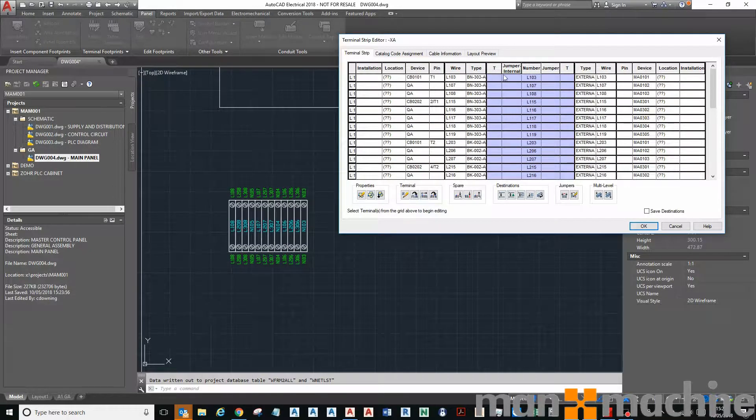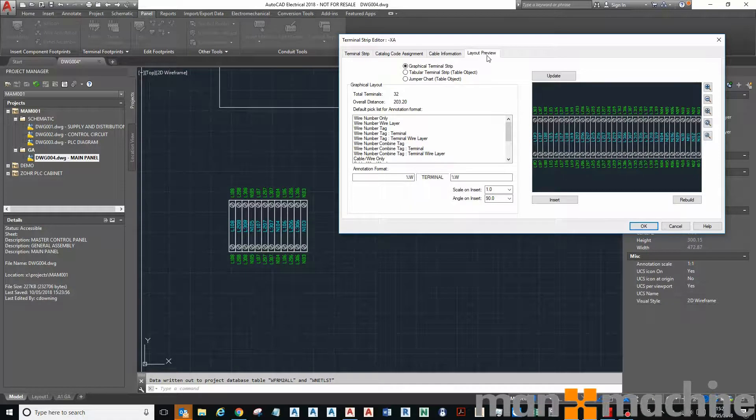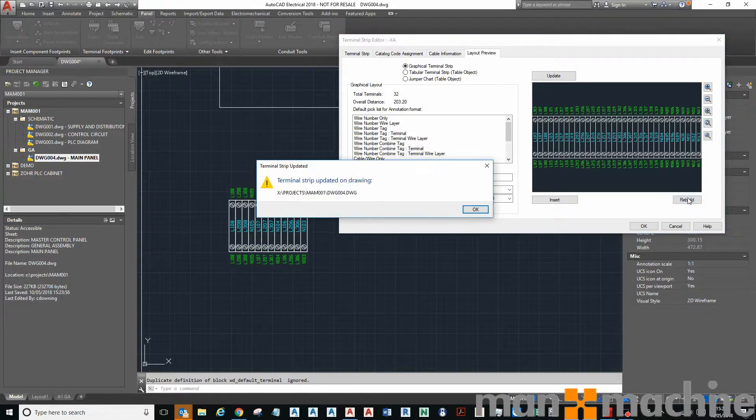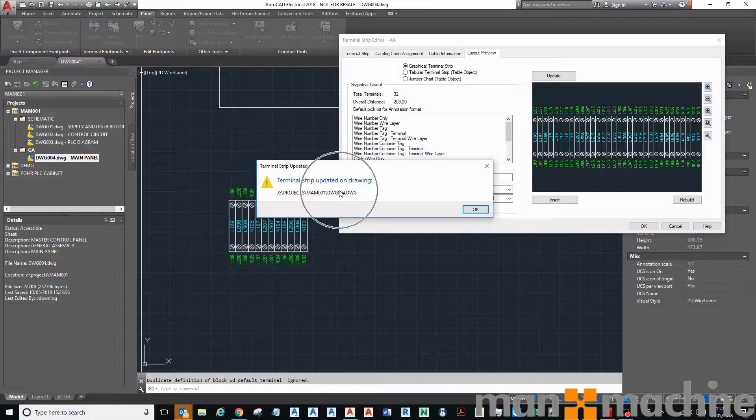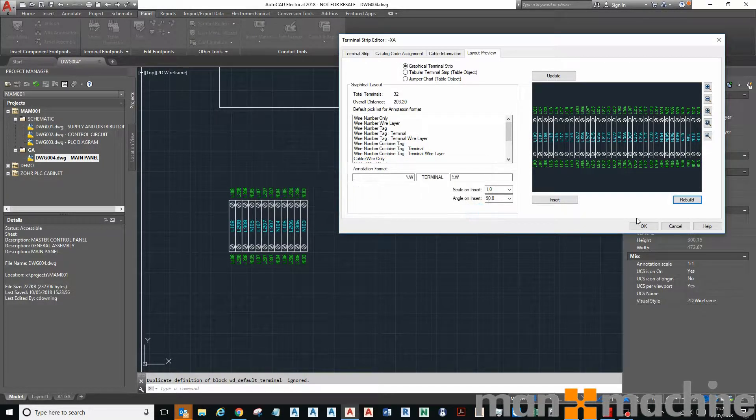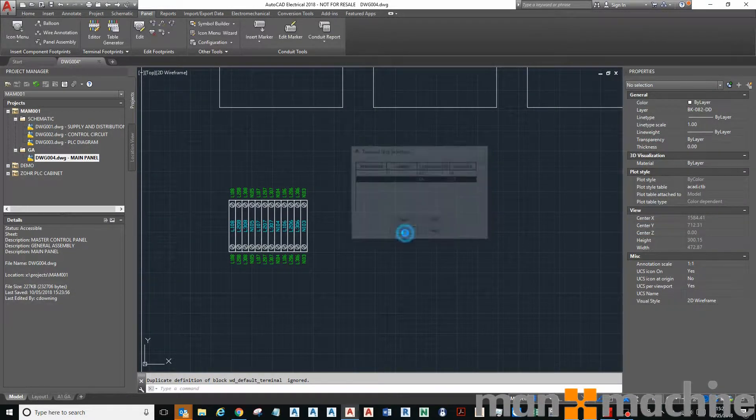Okay, I can go to my layout preview and there you can see my complete set of terminals, the wires that go in and come out of that terminal. So all I have to do is click rebuild. It tells me that it's been rebuilt on this drawing, yep, in this project. I click OK and click OK, click done.